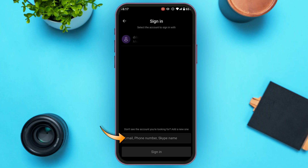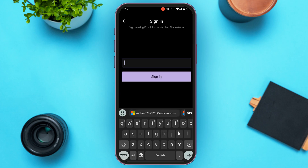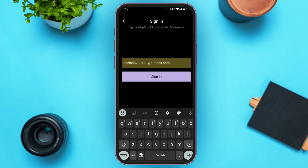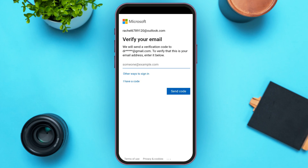Simply tap on this box that you can see right over here and enter your email. After you enter the email, simply tap on the sign-in option that you can see on your screen. Now you'll be led to this kind of interface where a verification code will be sent to your email.